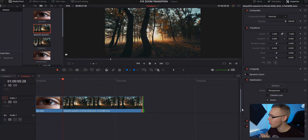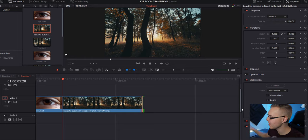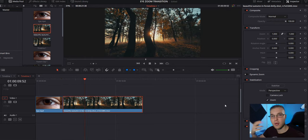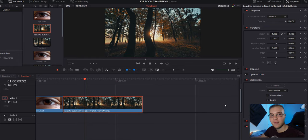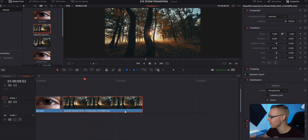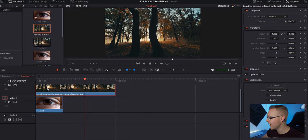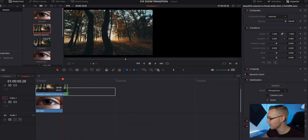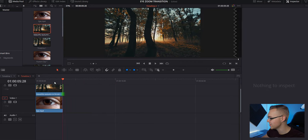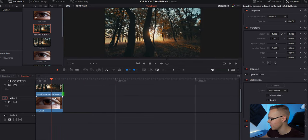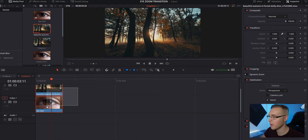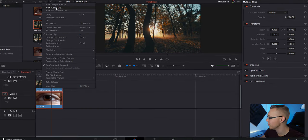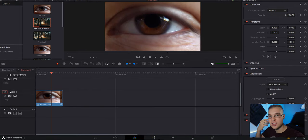Alright so now that we're in DaVinci Resolve we have our clips out, we got our timeline, everything looks nice and pretty. The only thing we have to do before we jump into fusion is to grab this clip right here and drag it on top above the eye and shorten it to where it matches the length of the eye. Then we're going to highlight everything and create a new fusion clip and then just jump into fusion.